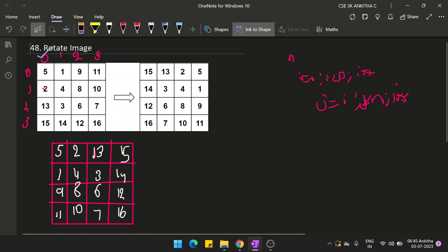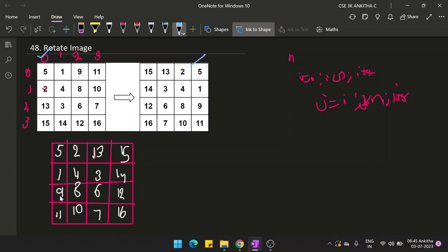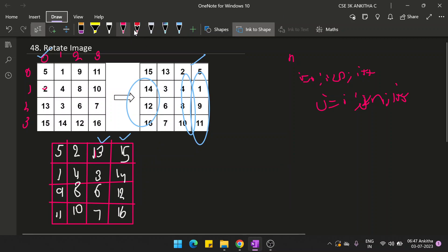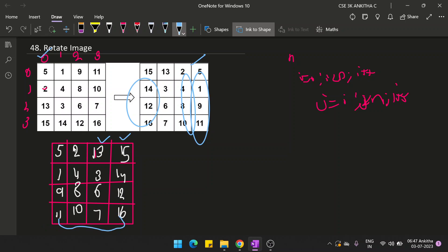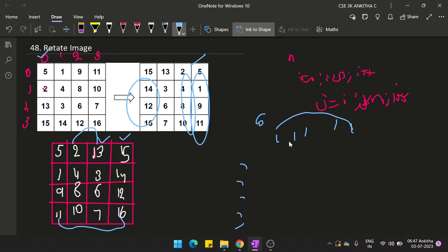After getting the transpose, let's look at the observation with respect to the resultant matrix. You can see 5, 1, 9, 11 are at the last column. Then 2, 4, 8, 10 are at the second-to-last column. Then 15, 14 has become the last column over here. So what it means is we have to exchange the first column with the last column, next with next-to-last columns. If there is a 5×5 matrix, column 1 exchanges with column 5, column 2 exchanges with column 4, and the middle column stays in place.